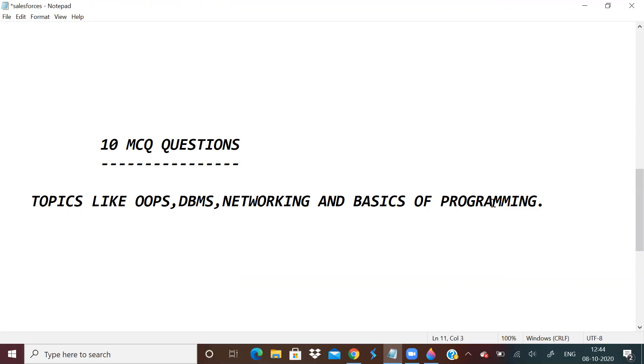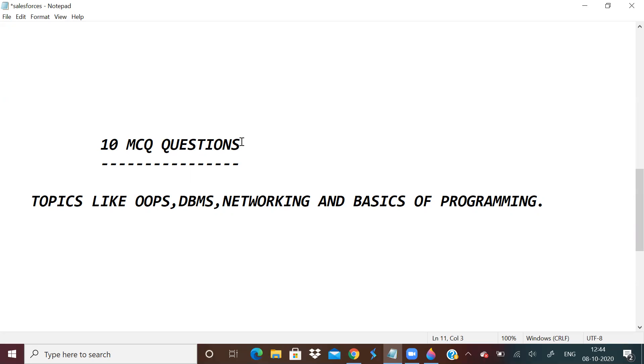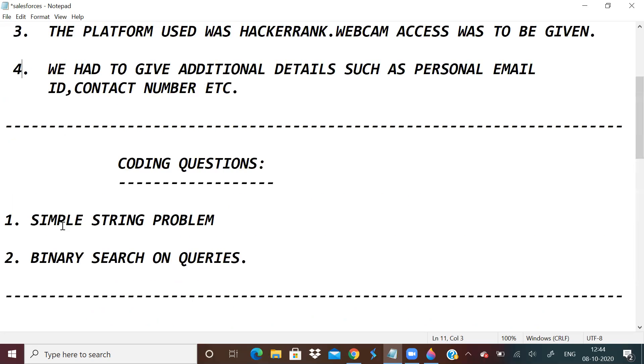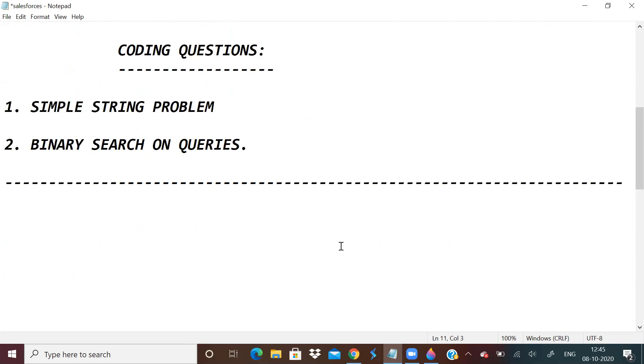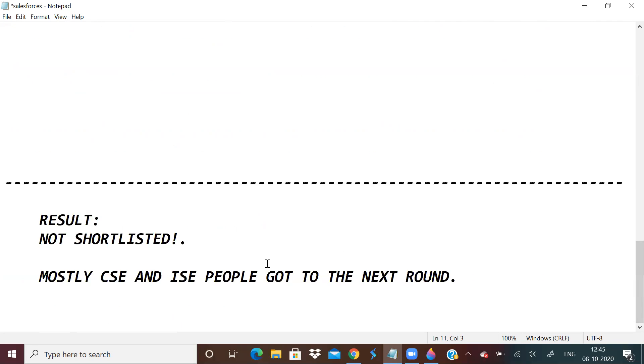And from basics of programming, there was a question on pointers, which was kind of tricky. And OOPs, there was question on constructor, destructor, and even object initialization. Networking, I didn't know anything, so I left that. Out of 10 MCQs, I think I got six or seven correct. And both the coding questions, I got correct. All the test cases were accepted.